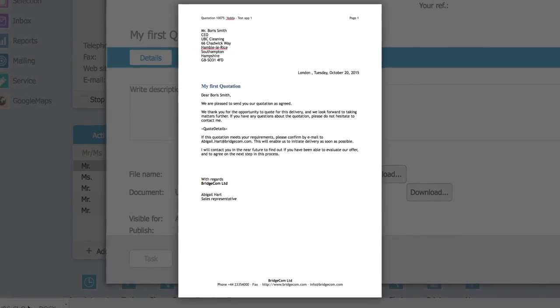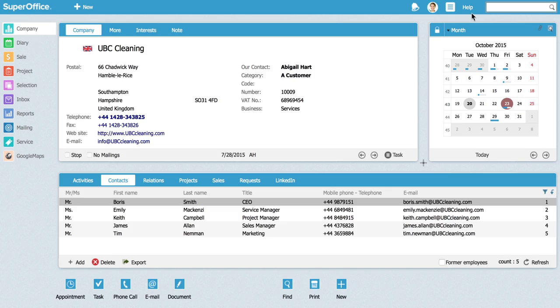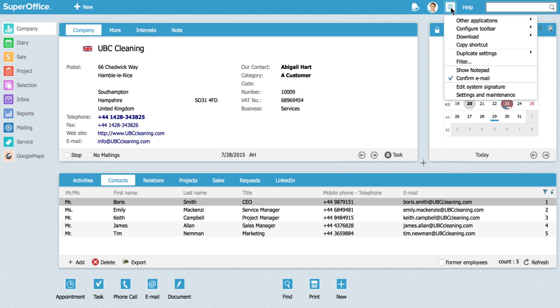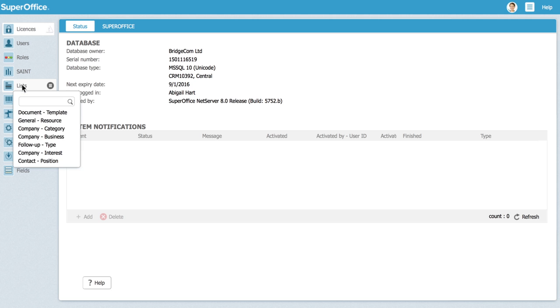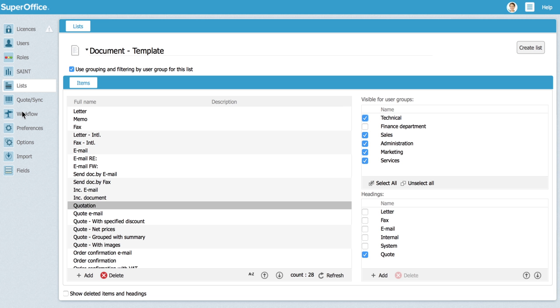To edit an existing template you need to have administrator's rights. Click on the main menu icon in the top right corner and select settings and maintenance from the drop down menu. Now click on lists in the navigator menu on the left hand side and select document template from the list that appears.